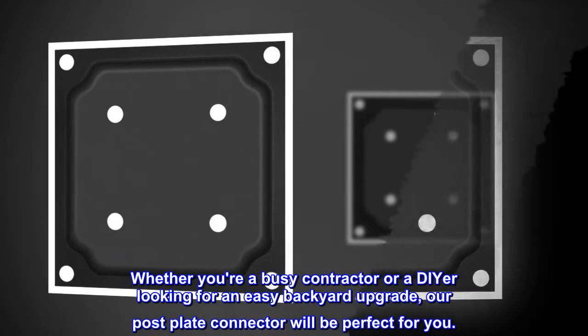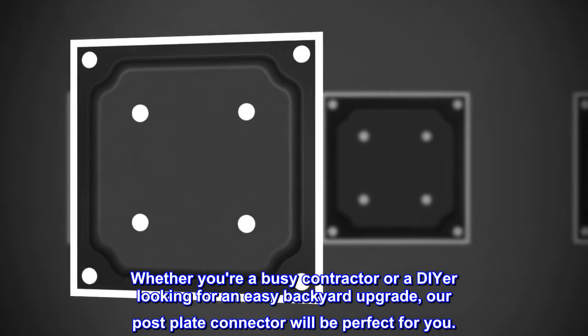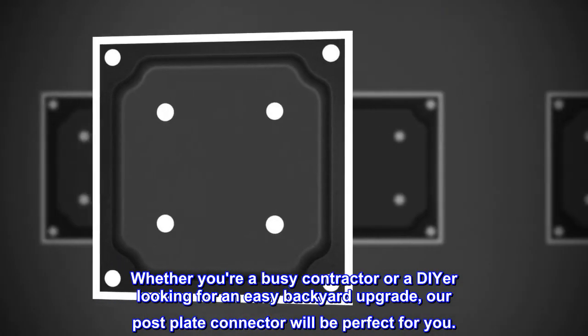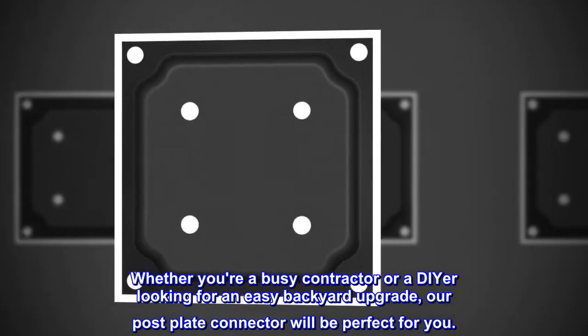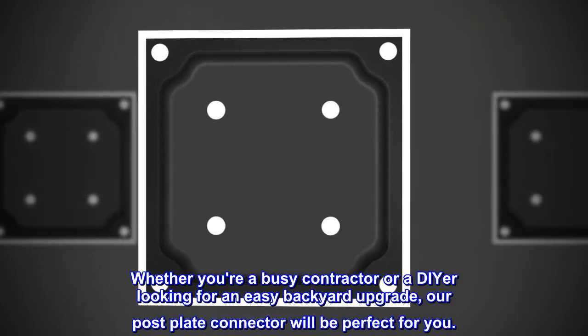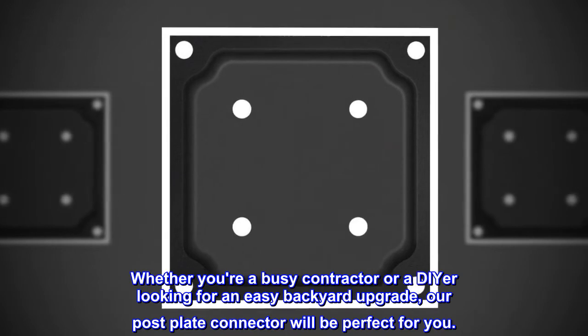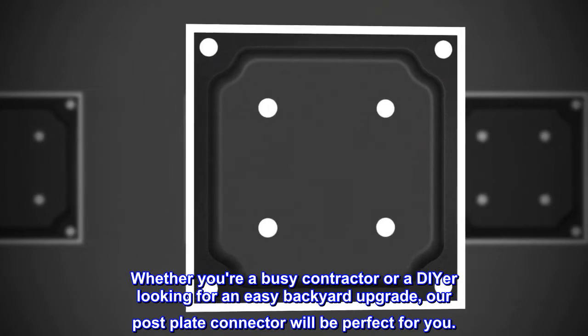Whether you're a busy contractor or a DIYer looking for an easy backyard upgrade, our post plate connector will be perfect for you.